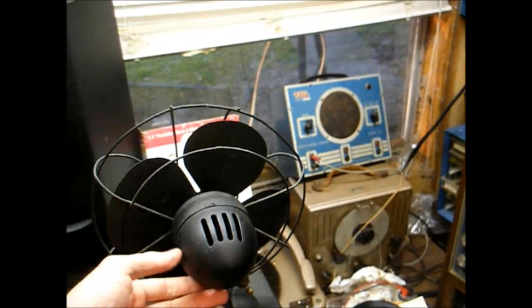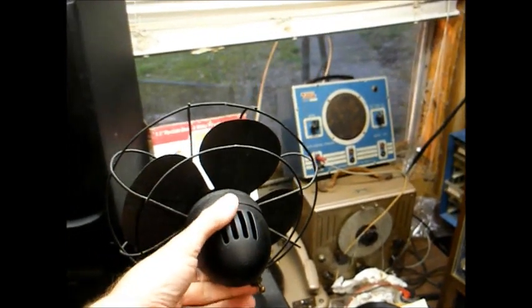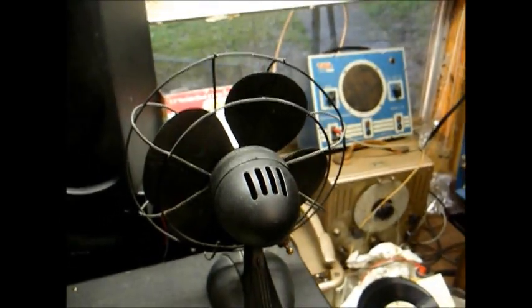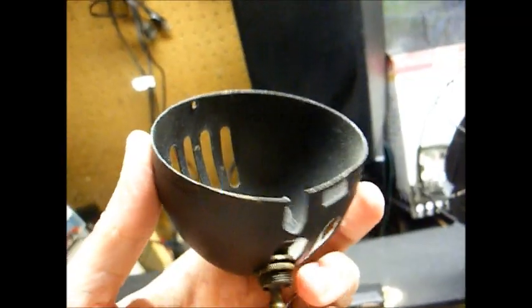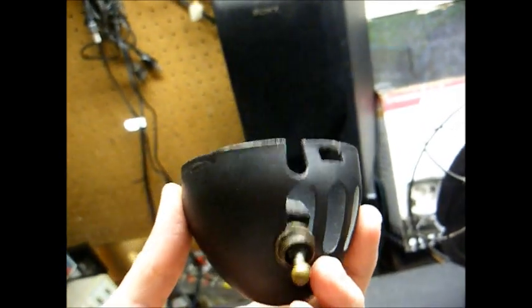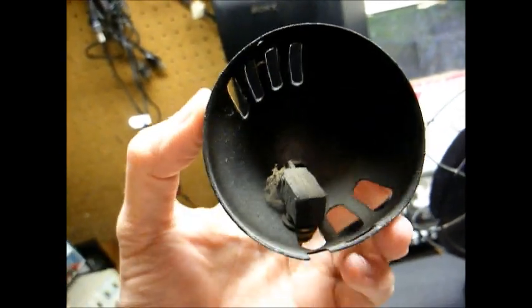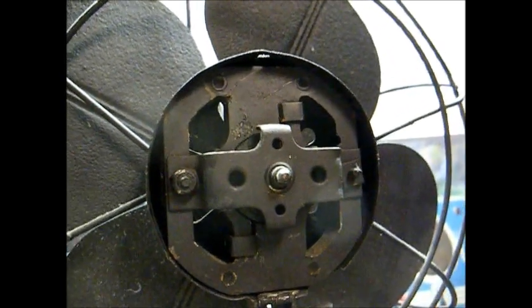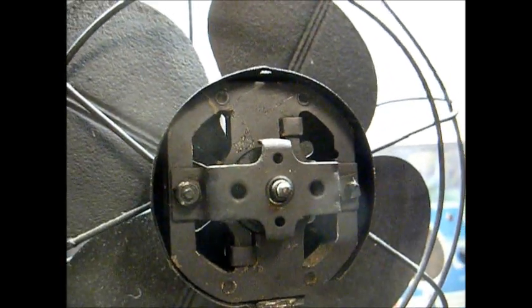However, when I got home and took the cover off of it, I realized I should have left it there. Not only did somebody cut the power cord off, as well as the wires going to the switch, they even went so far as to cut out the windings out of the motor.